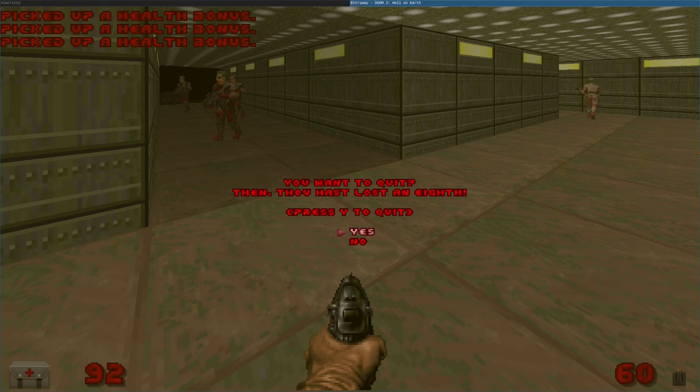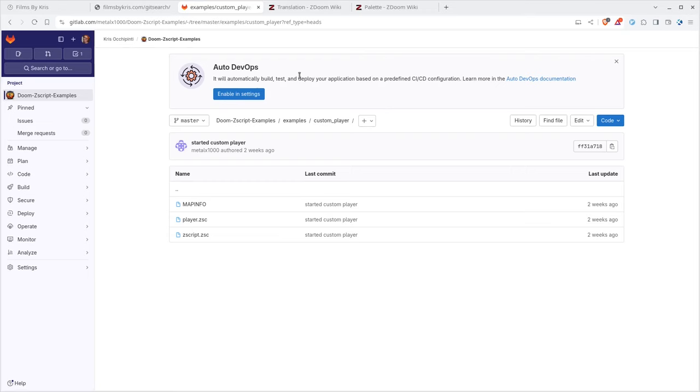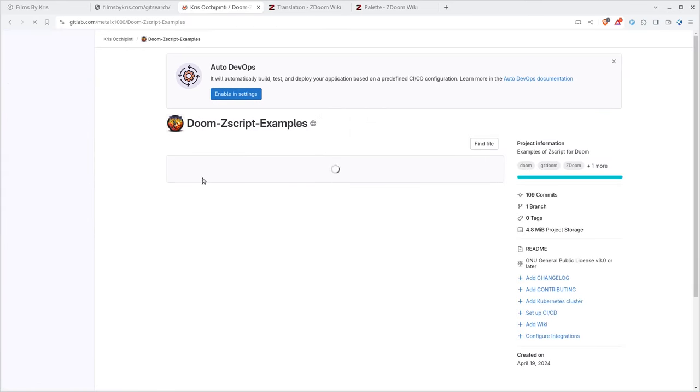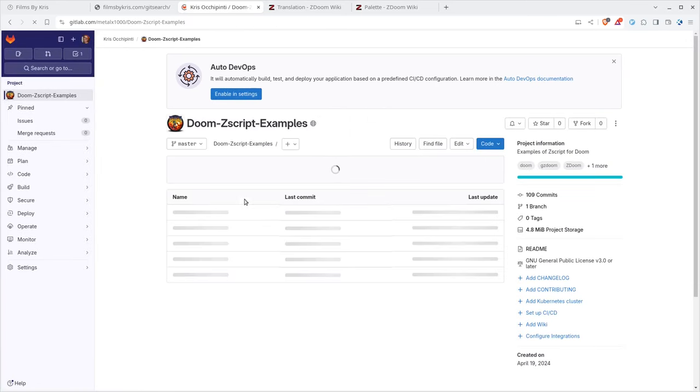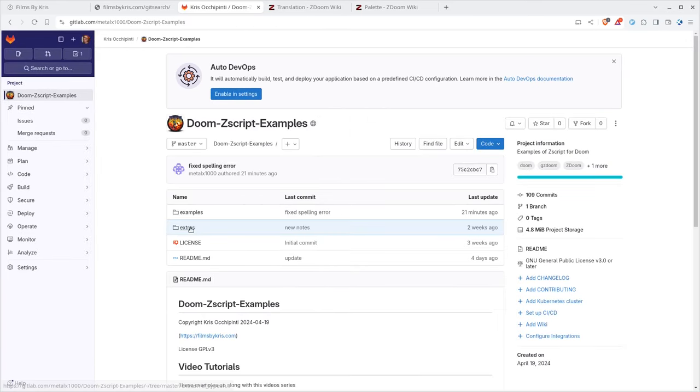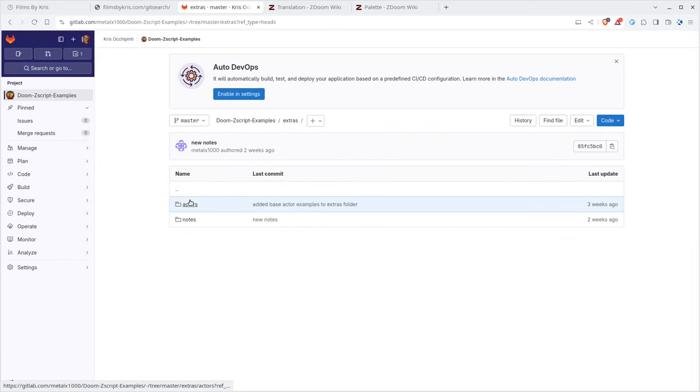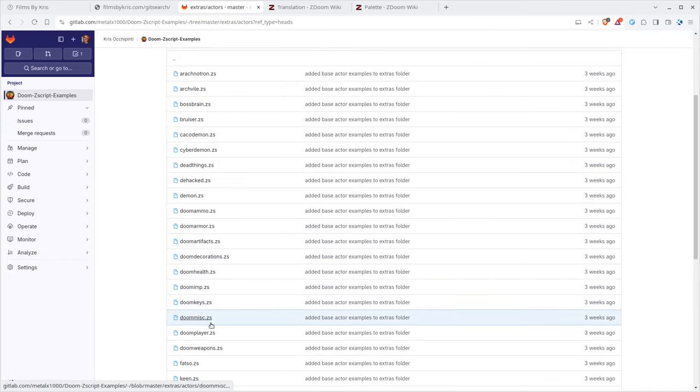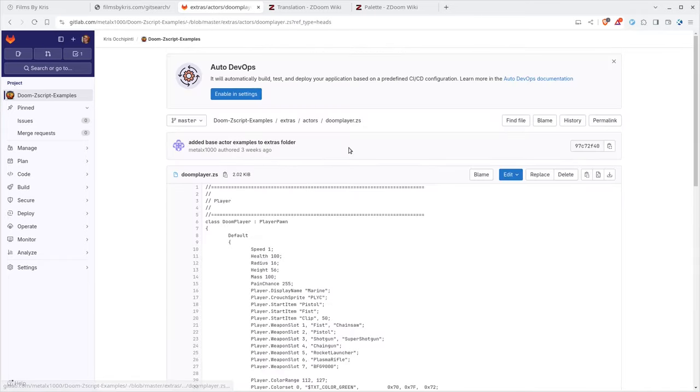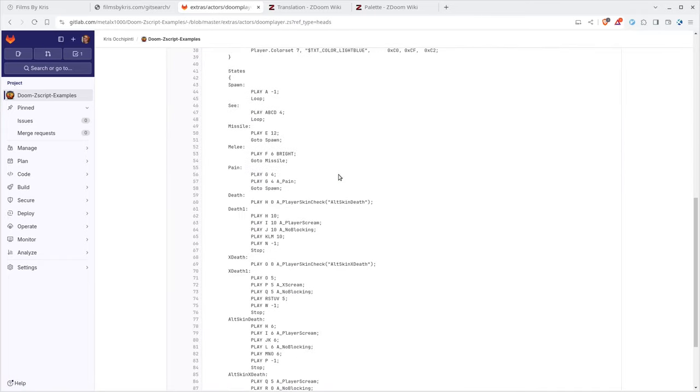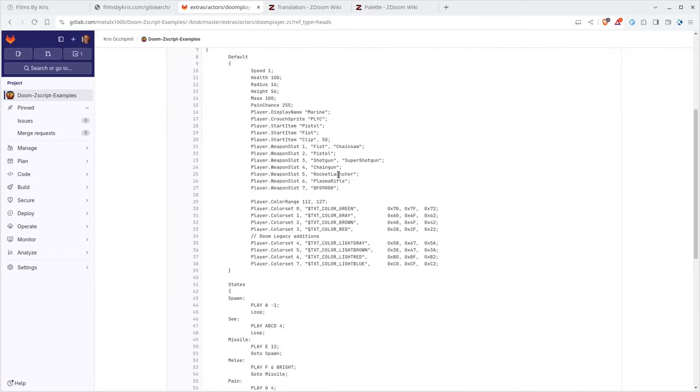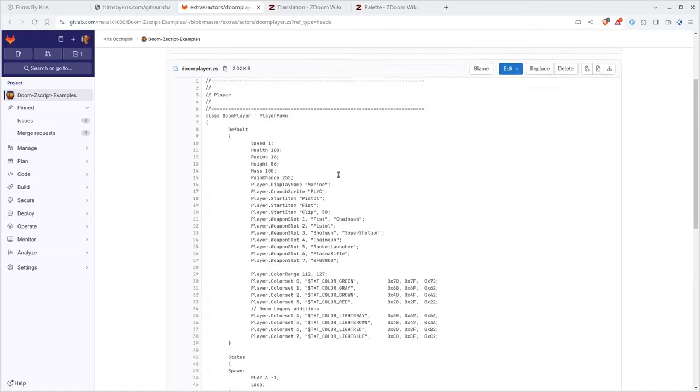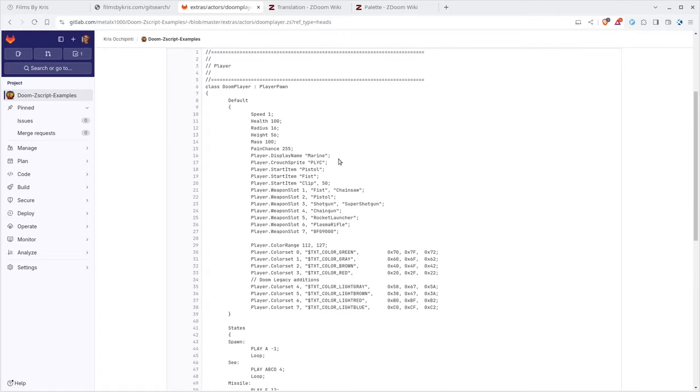But we can change all the attributes of the Doom player. If we go to my GitLab project, again, link in the description, and instead of going in the examples directory, we go to the extras, we can go to actors, and then we can scroll down to DoomPlayer. So this is the default settings, all the default settings for the Doom player. So we can take any of these values and change them. We can change the health, the radius, the height, the mass, the pain chance.